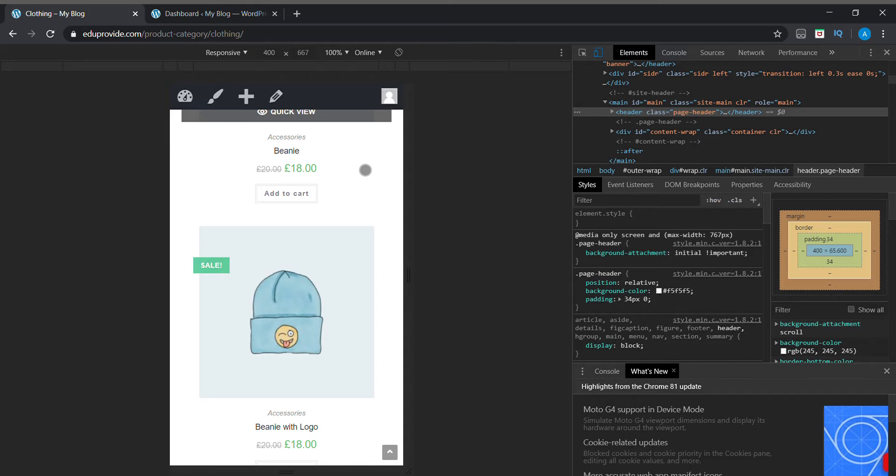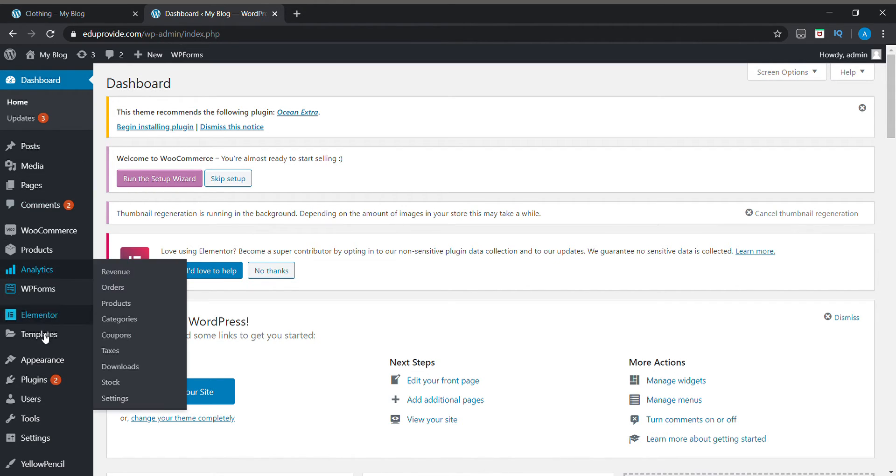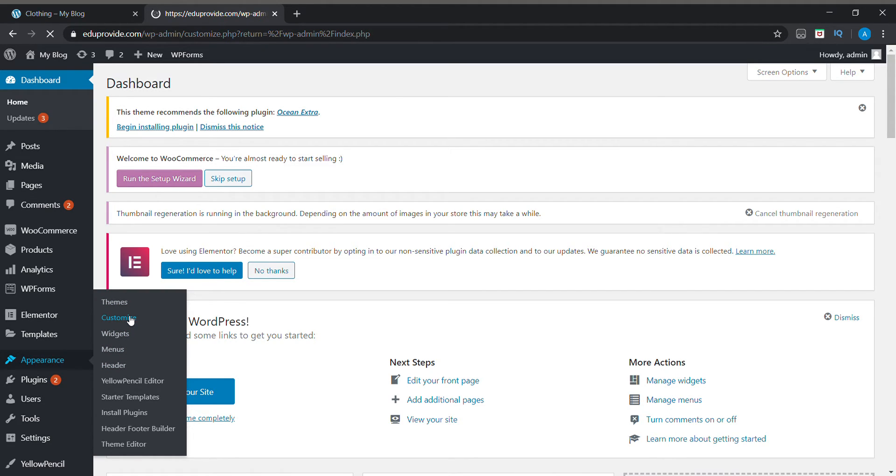First of all, we will be going to our WordPress dashboard. In WordPress we will be going to Appearance, then Customize. You can change your mobile layout to two-column or even three-column mobile layout in an easy way in OceanWP.